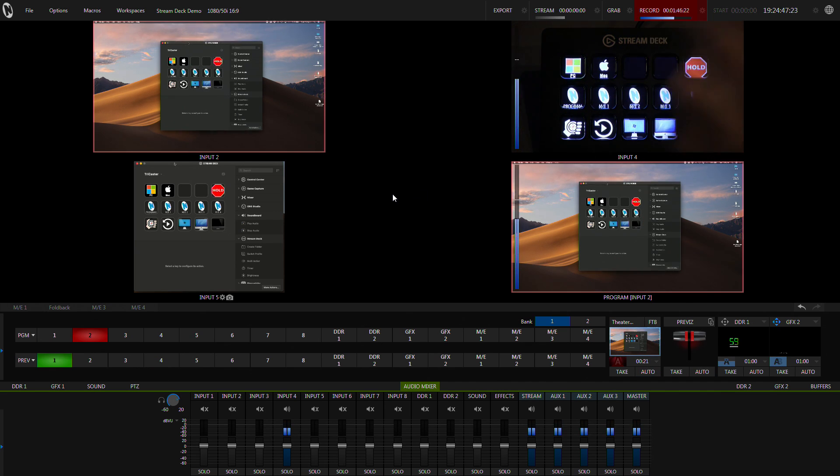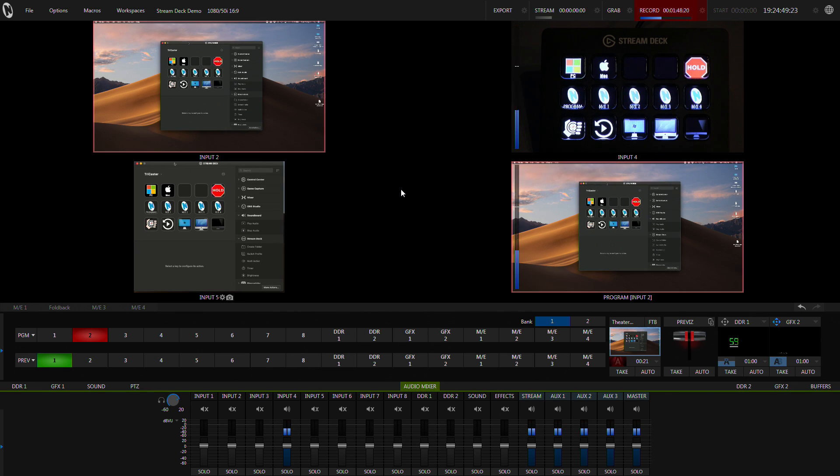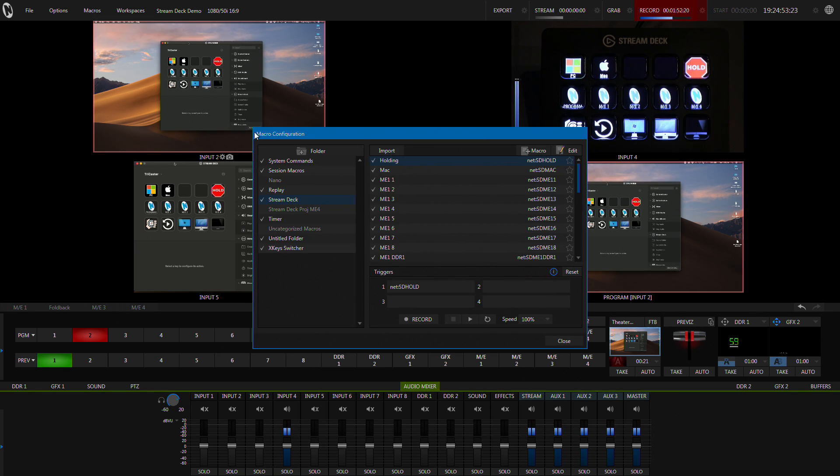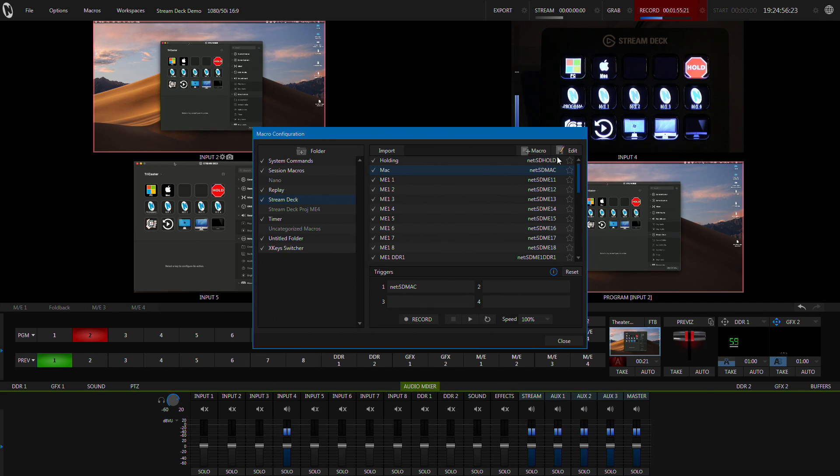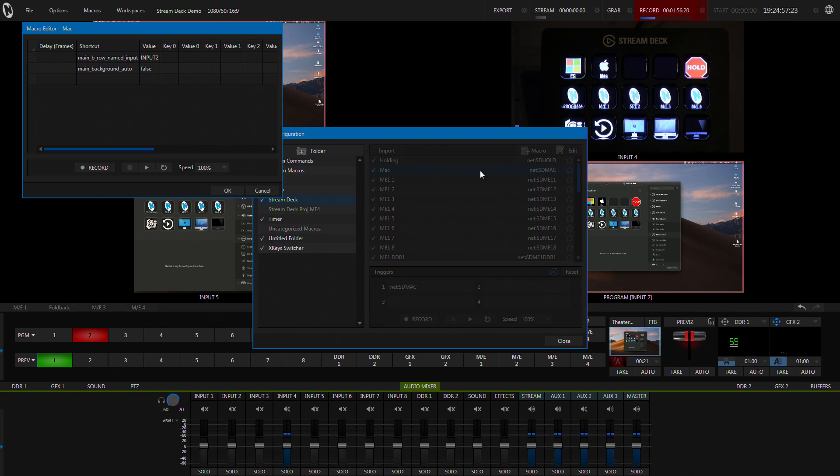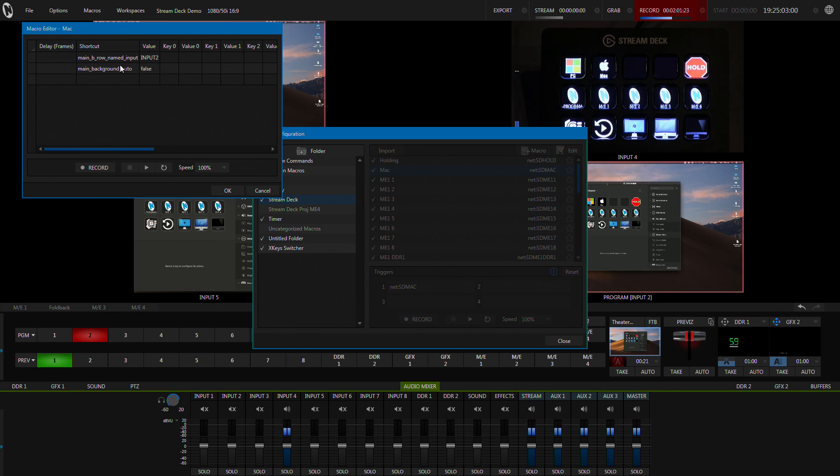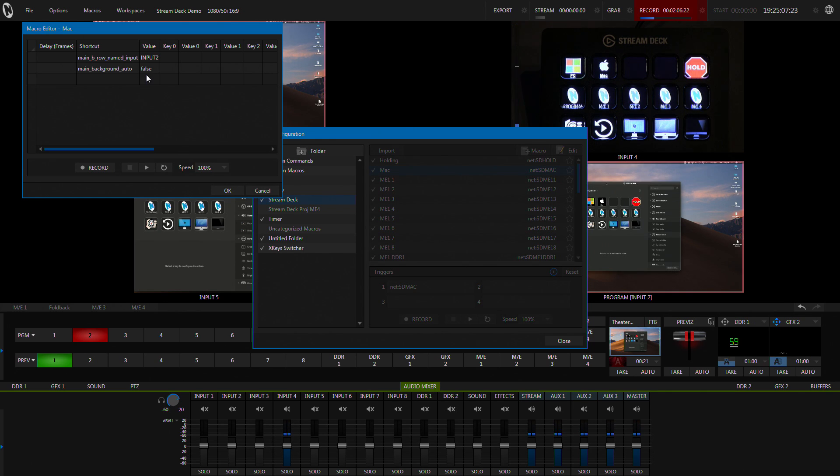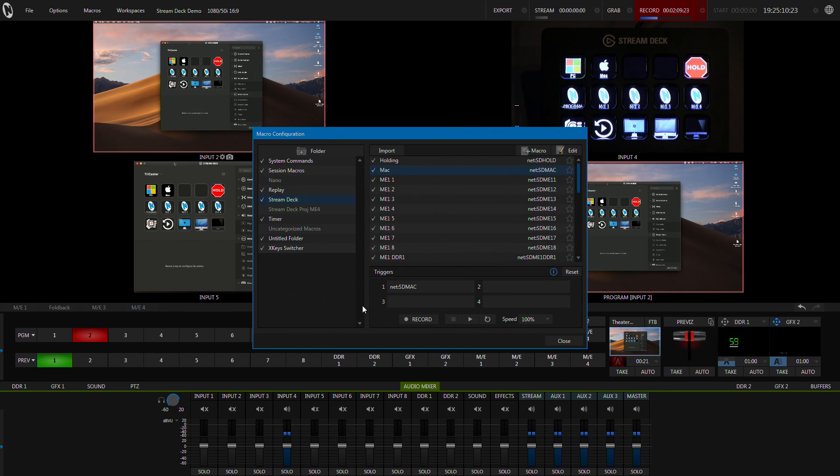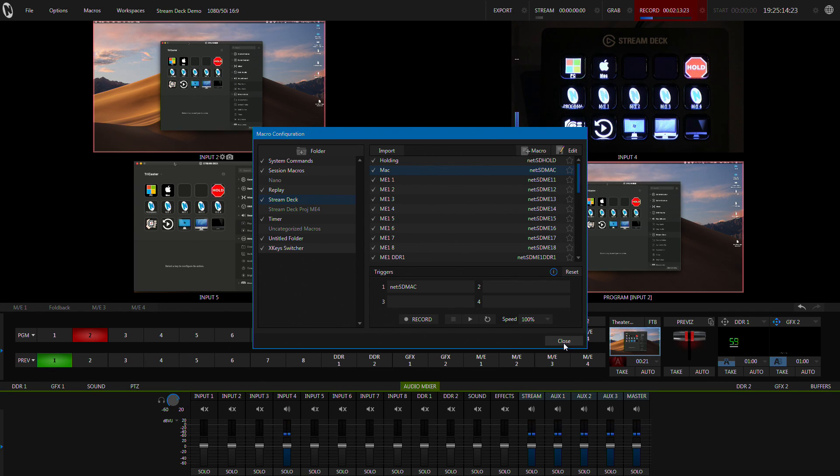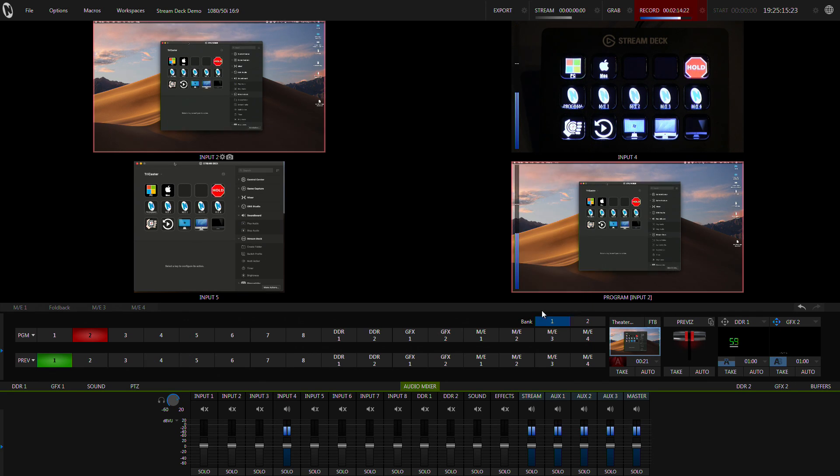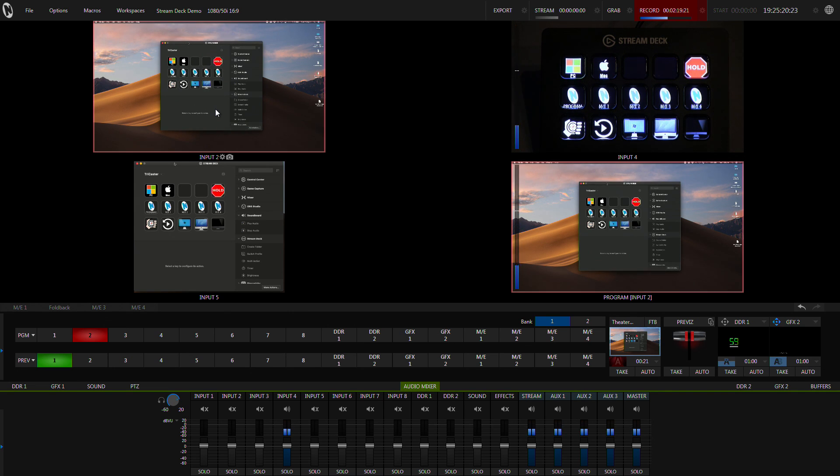So I'm triggering off HTTP triggers. If we have a look at the macros, Stream Deck Mac input, no surprises here, it changes the preview bus to input 2 and then does a main bus auto. So that's simply the way that I do it. Maybe I'll show you exactly how I've set up those triggers to work.